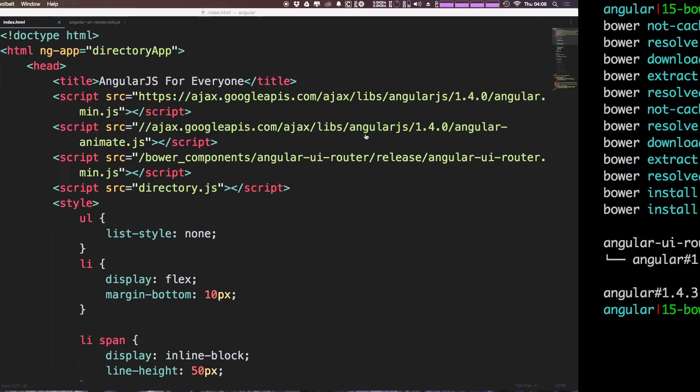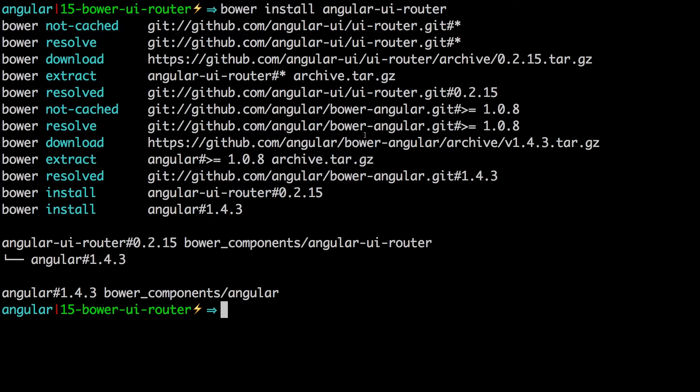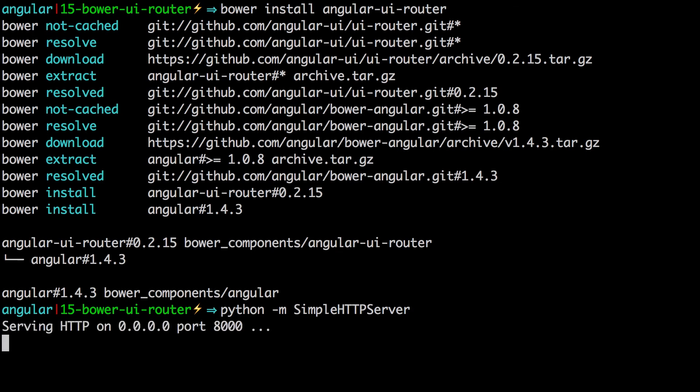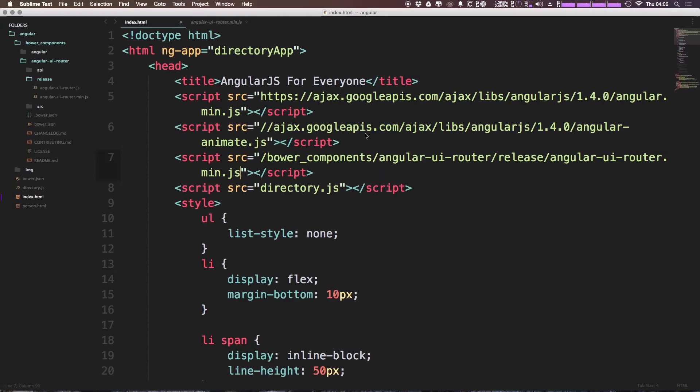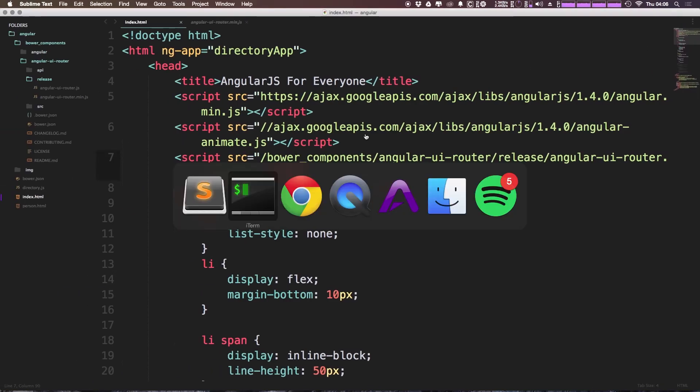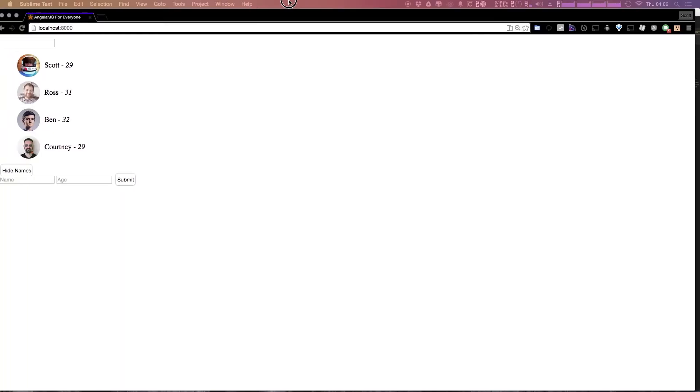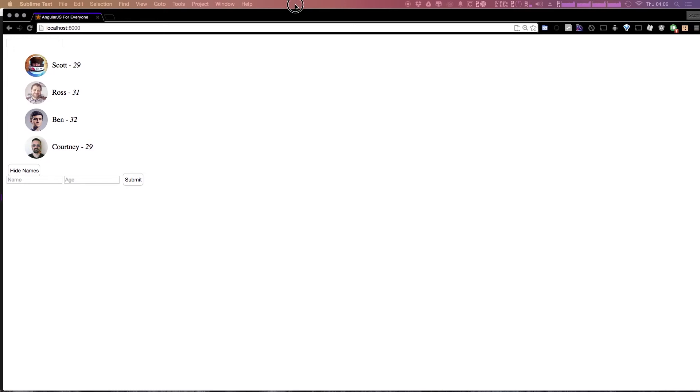Now let's head back to our terminal. I'm going to start a simple Python server just so we can have a web server running. Python space hyphen m space simple http server and hit enter. It's going to start up a local server on port 8000. So let's head to our browser. And we have a familiar site here. We have our project with our images.